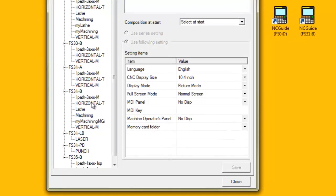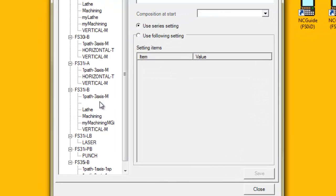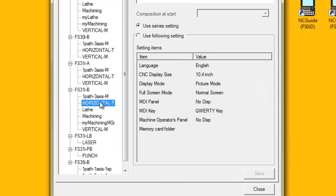Click on the machine composition to be modified in the tree list. Click the 'Use following setting' radio button.